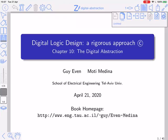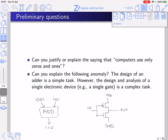Welcome to Chapter 10, The Digital Abstraction. Let us ask a few preliminary questions. You may have heard several times the expression that computers use only zeros and ones. What is the justification for this expression?